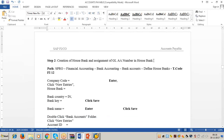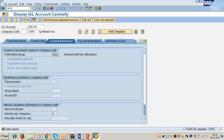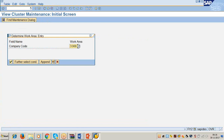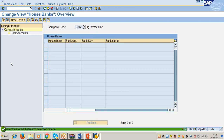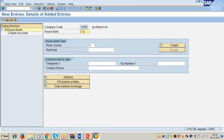Step two: creation of house bank and assignment of GL account number. Transaction code FI12. Company code 3366, click Enter, then click New Entries. For house bank HSBC main branch, give the identification HSBC M — 'HSBC' for bank name and 'M' for main branch. House bank is HSBC M. Bank country is US. For the bank key field, enter the bank routing number — in this example 123456789.